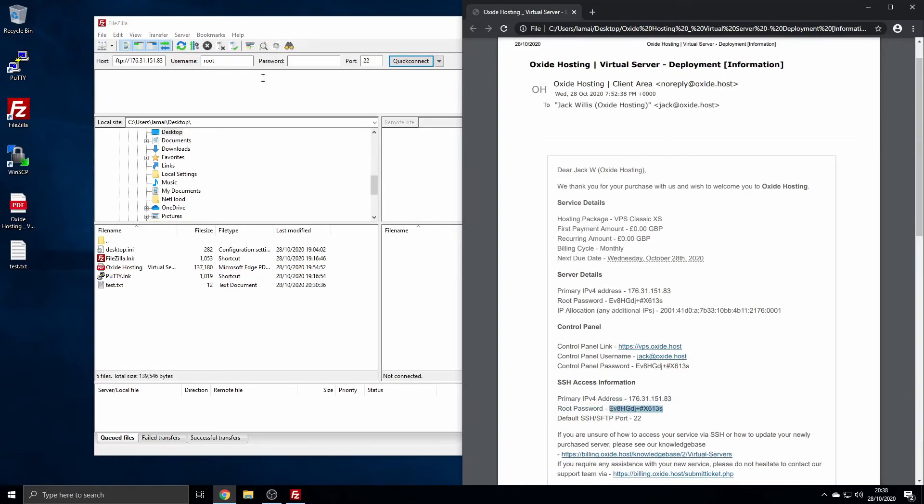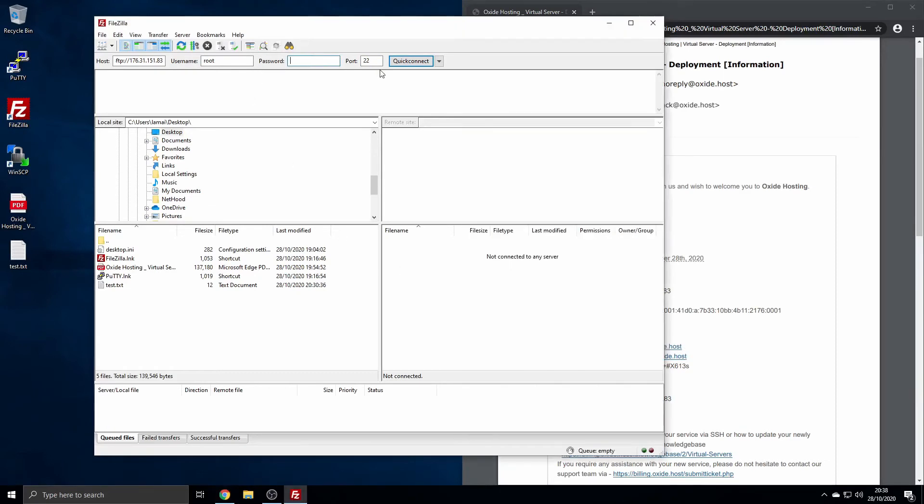You will need to enter your server's username. Again, by default, this is root—if you're unsure, opt for this. You will now need to enter your server's password.